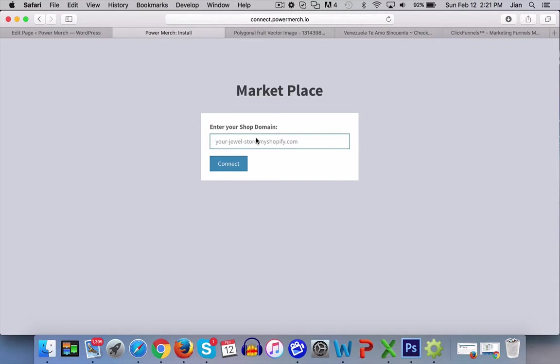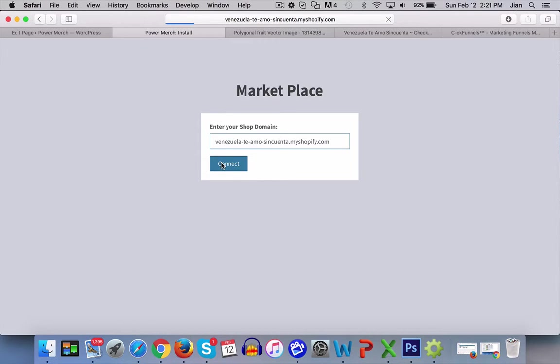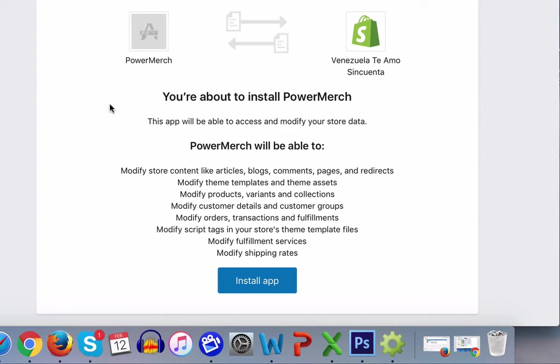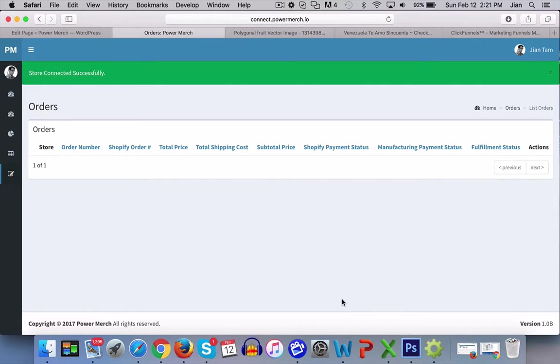Just simply copy and paste the URL here, hit connect, and hit install app. That's it. The store is now connected.